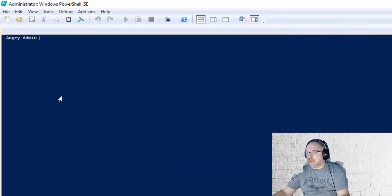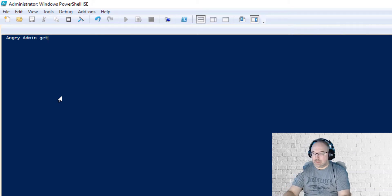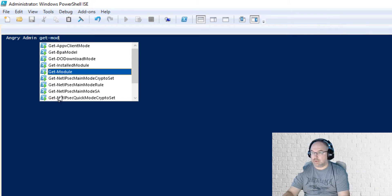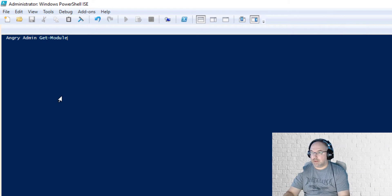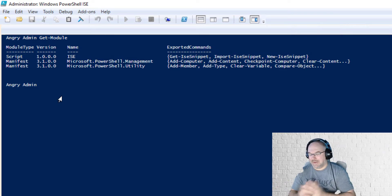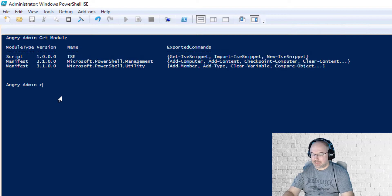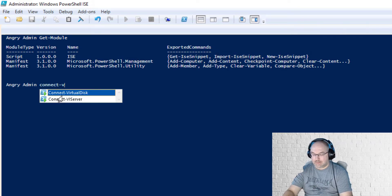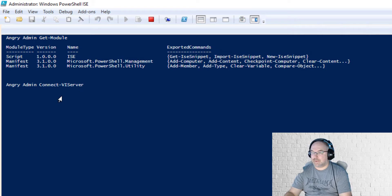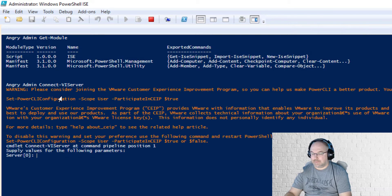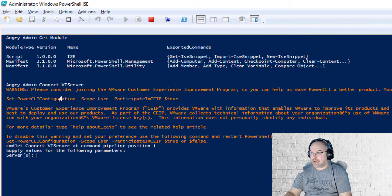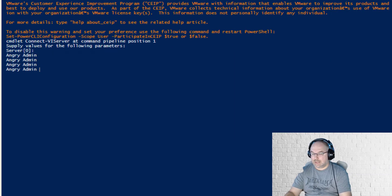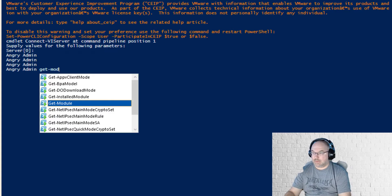Okay, and now let's check if that worked. So get-module and as you see no PowerCLI. We have to load it again so just let me do the connect VI server, and now get-module.